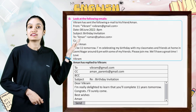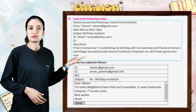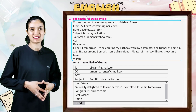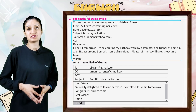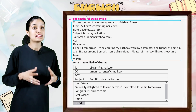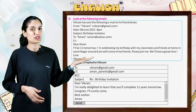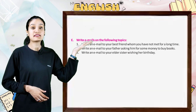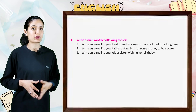Dear Vikram, I am really delighted to learn that you will complete 11 years tomorrow. Congrats! I will surely come. Best wishes, Aman.